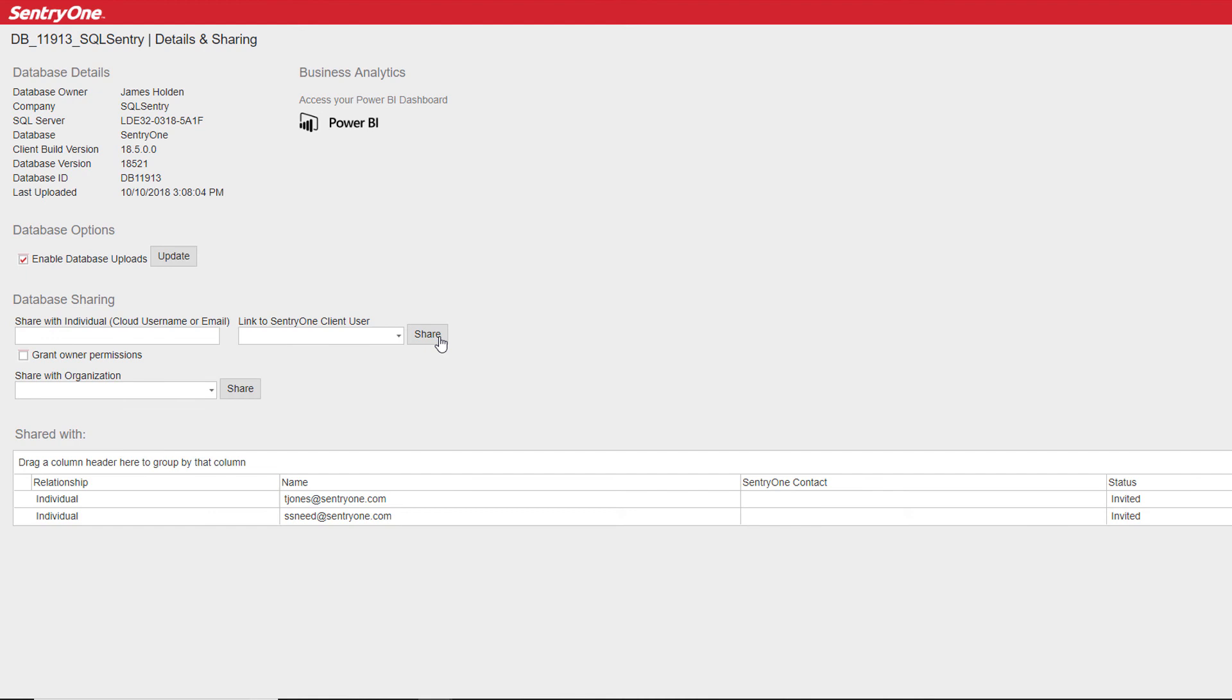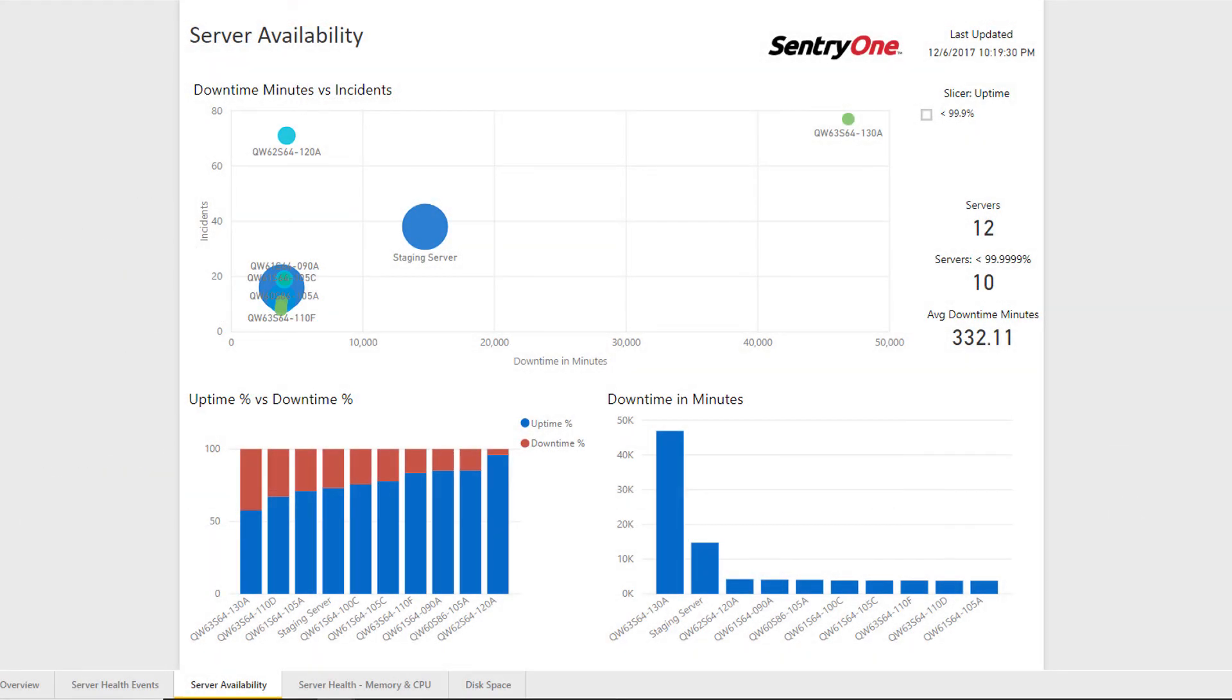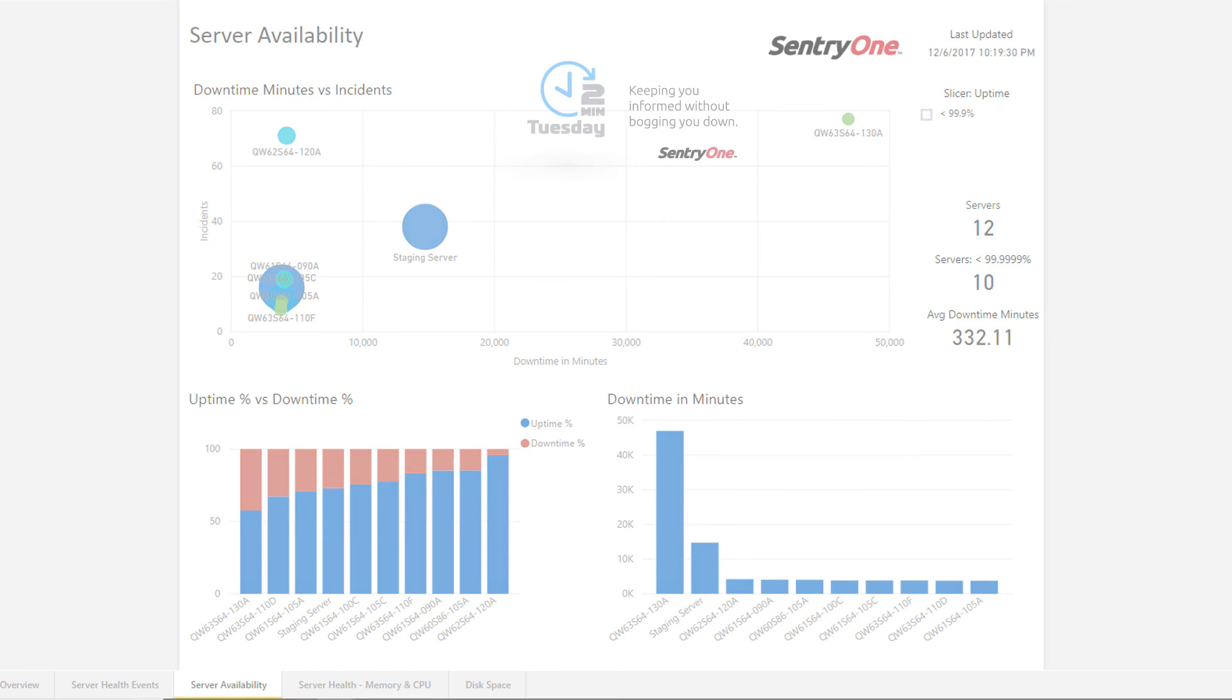One final thing to mention is our content pack for Power BI. This pack allows you to view a dashboard displaying metrics that will provide you with an at-a-glance health overview for your entire monitored environment. This is another great option for management to utilize.